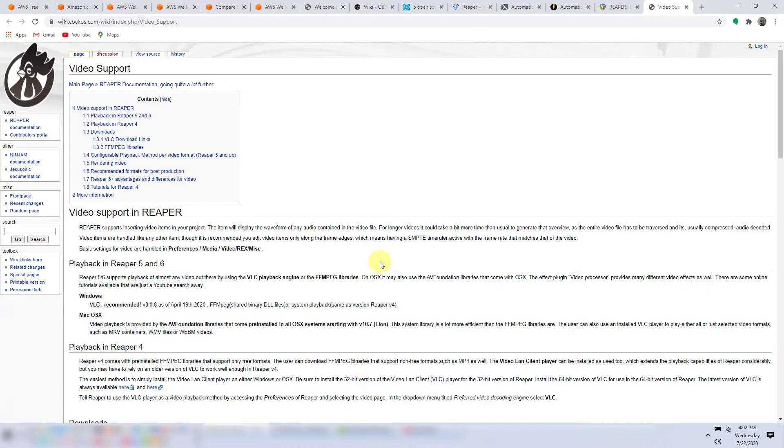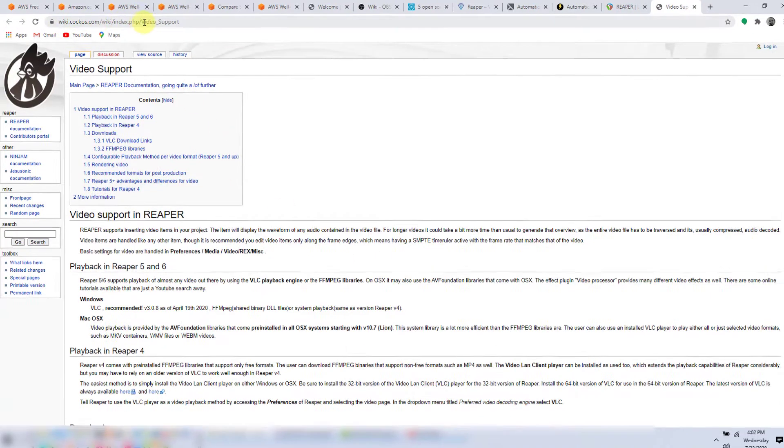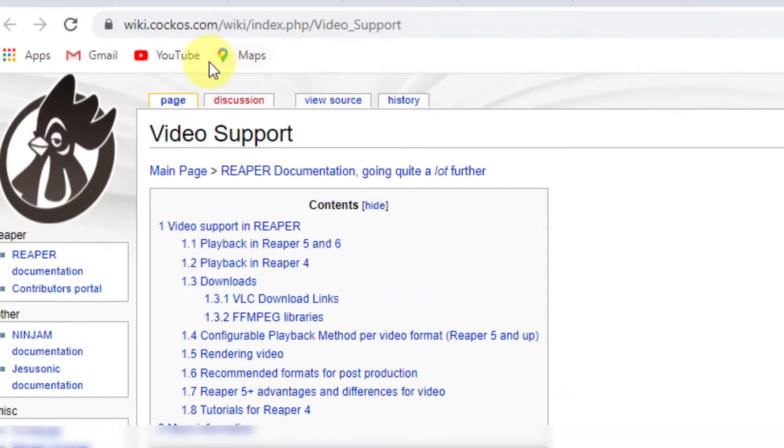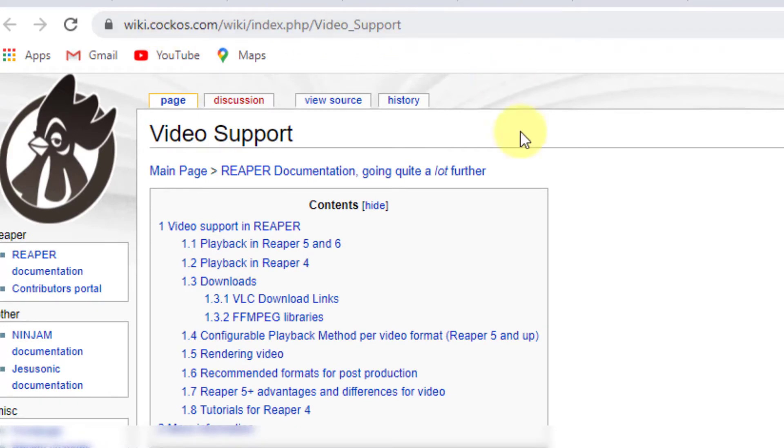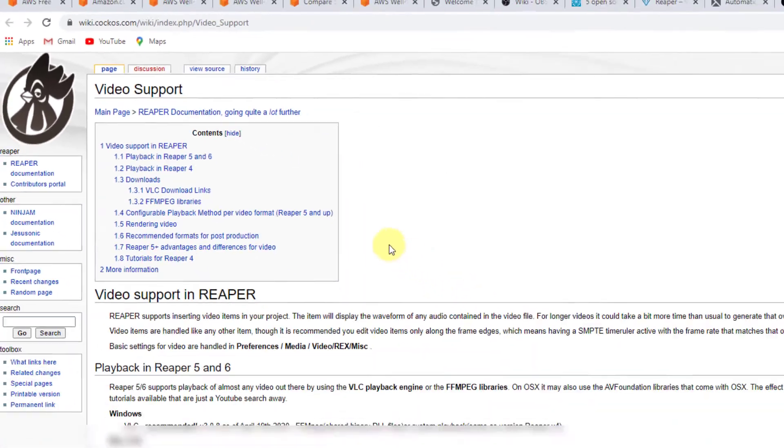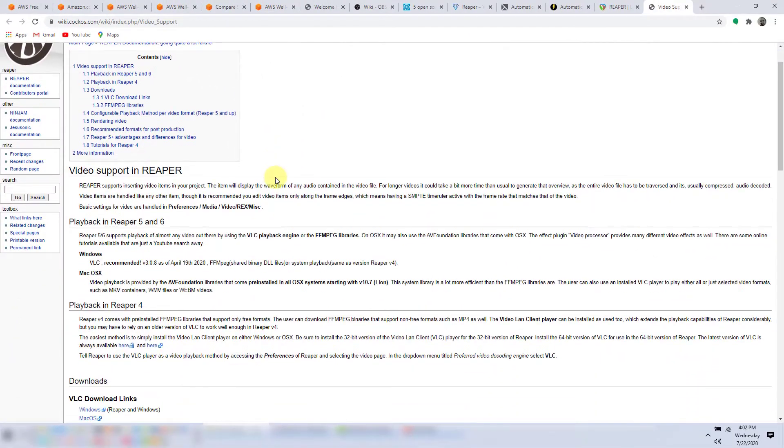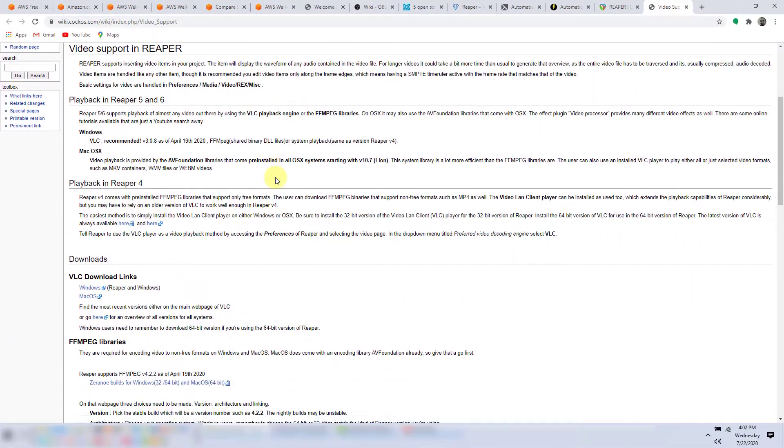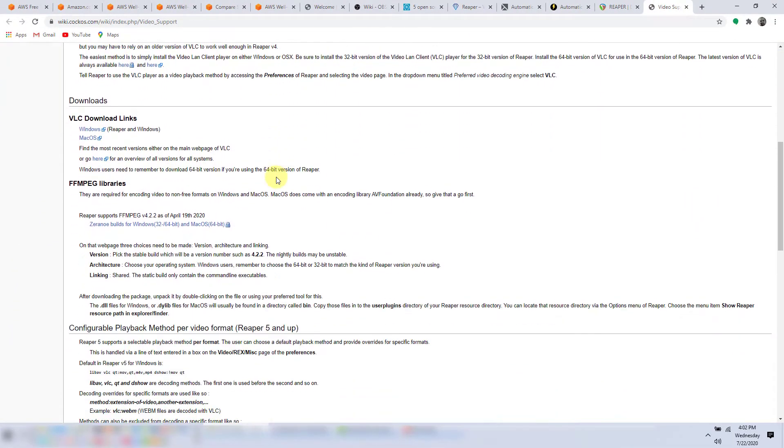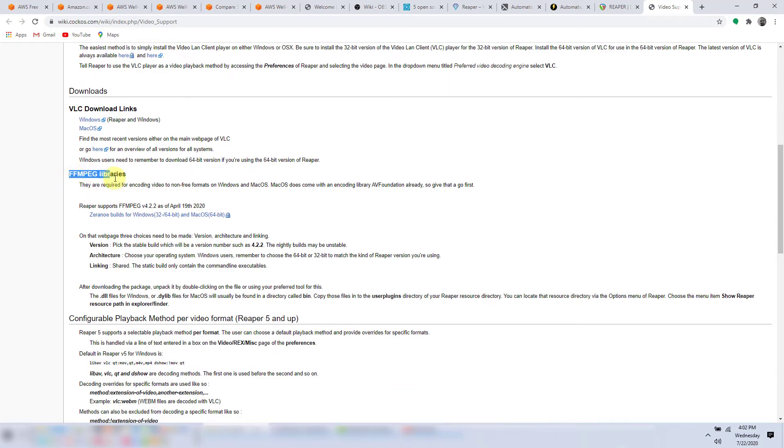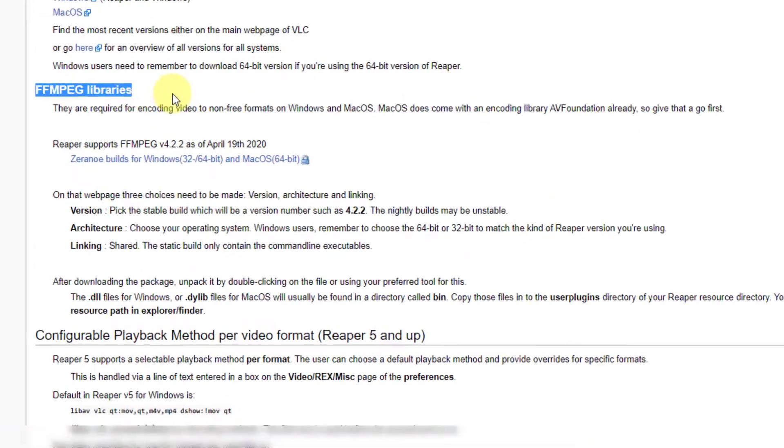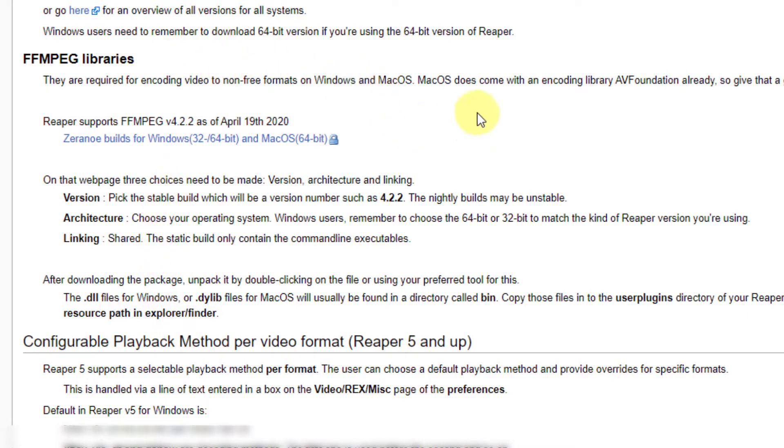Once you've installed Reaper, you can go to this site. It's a wiki of the company that makes Reaper. It's called cockos.com and go down to this section and follow the instructions. I did this to get support for encodings that Camtasia supports.